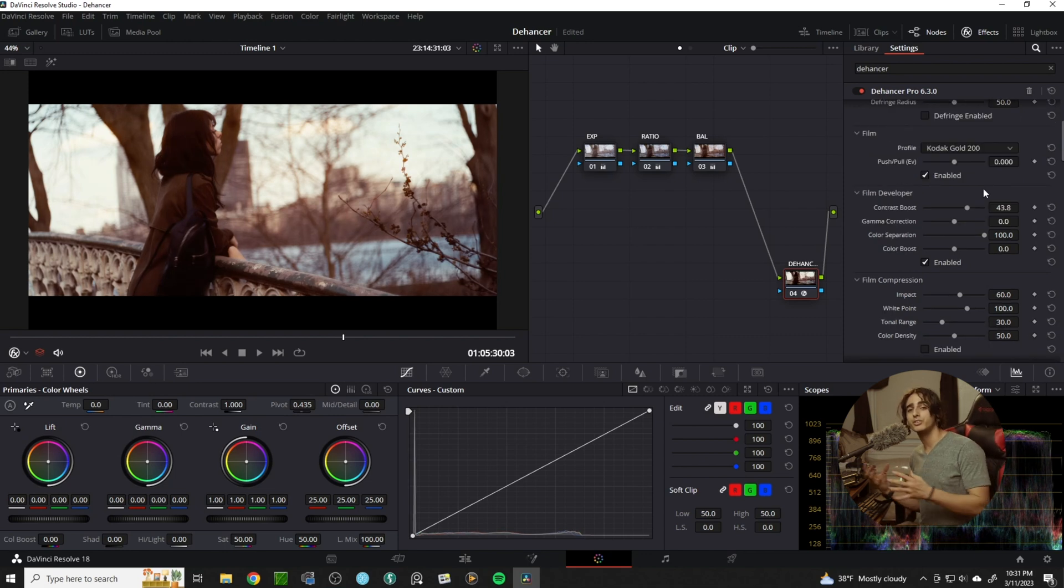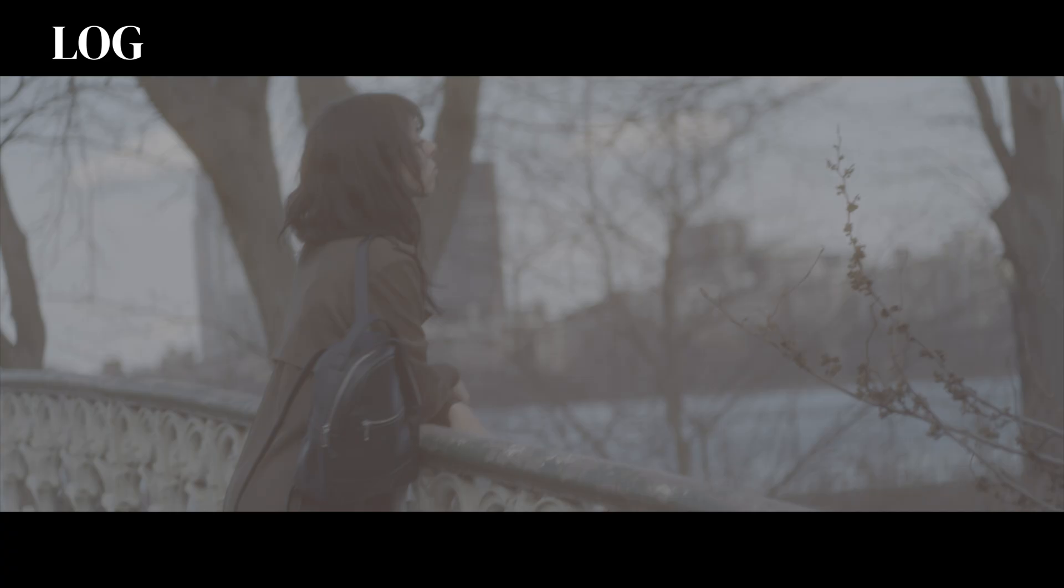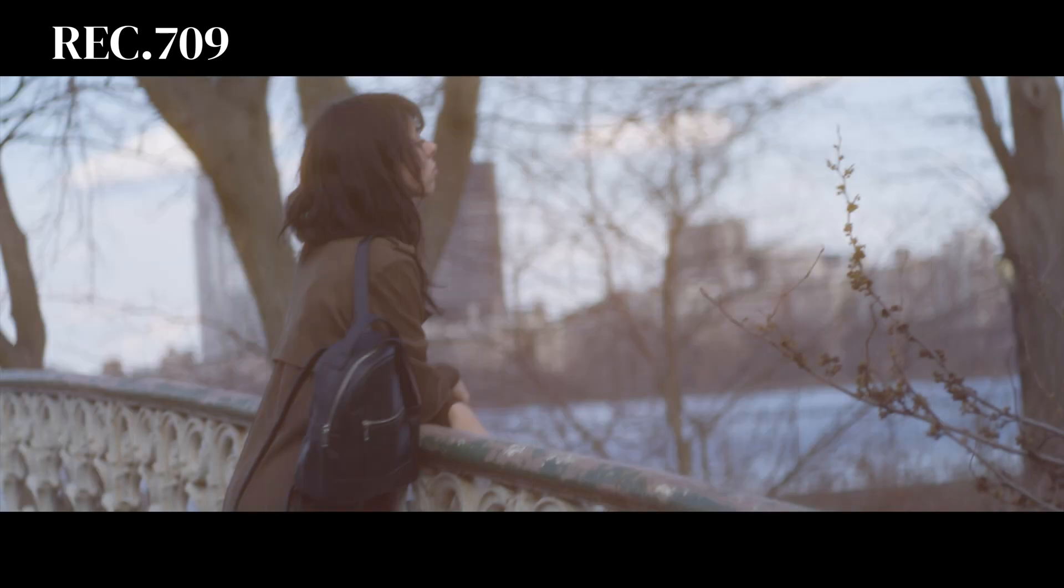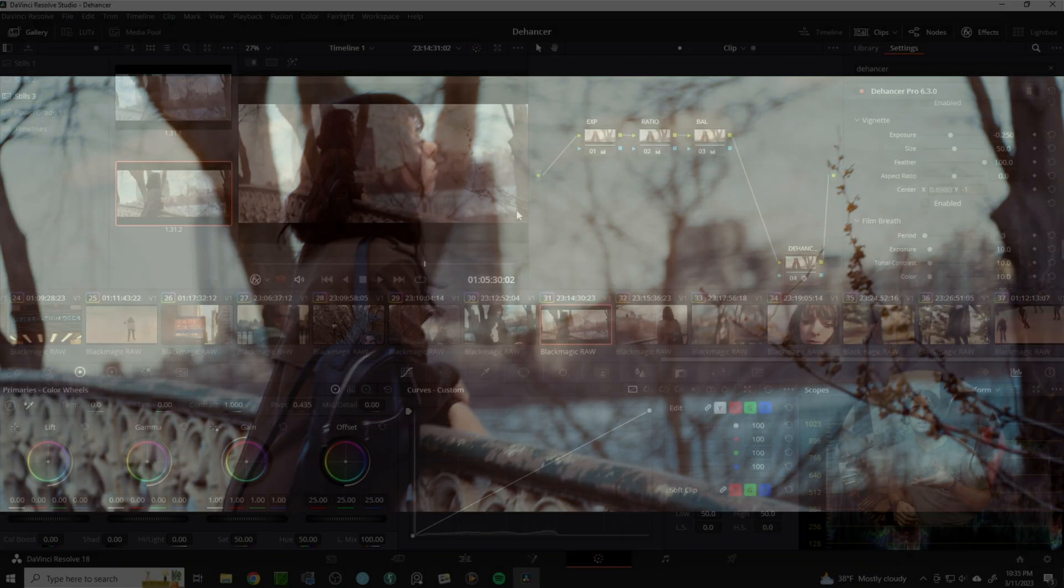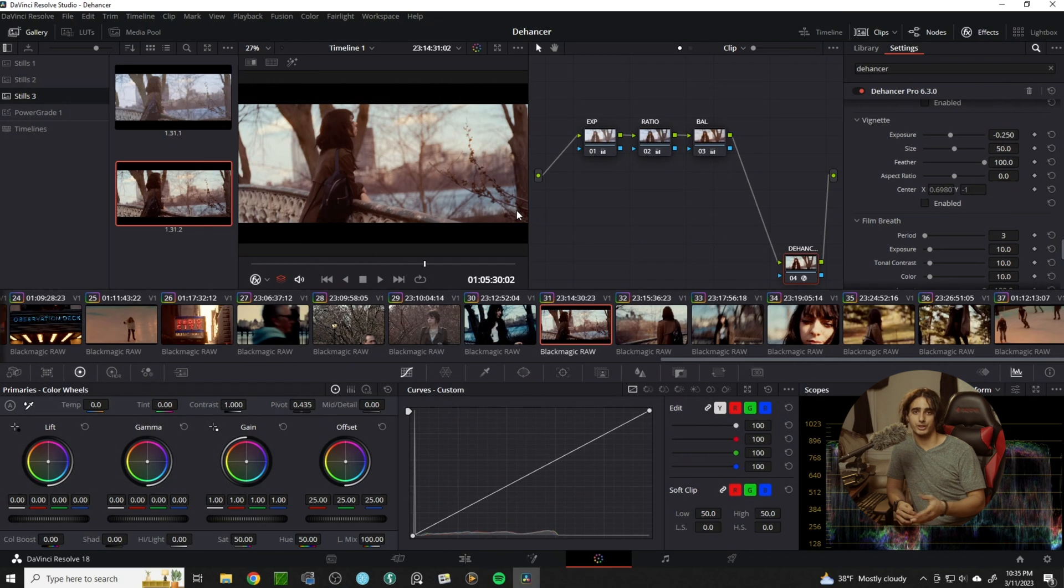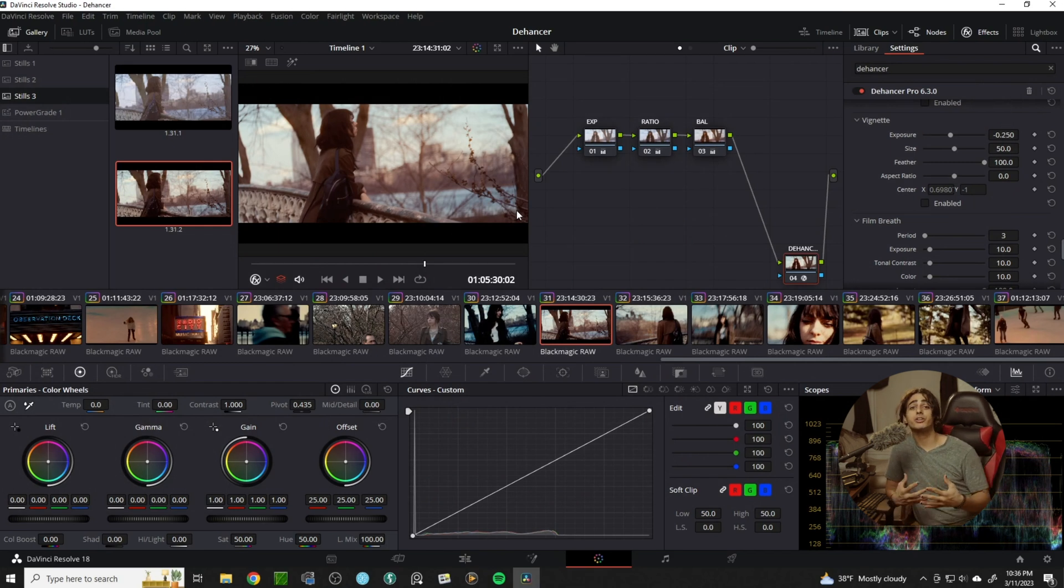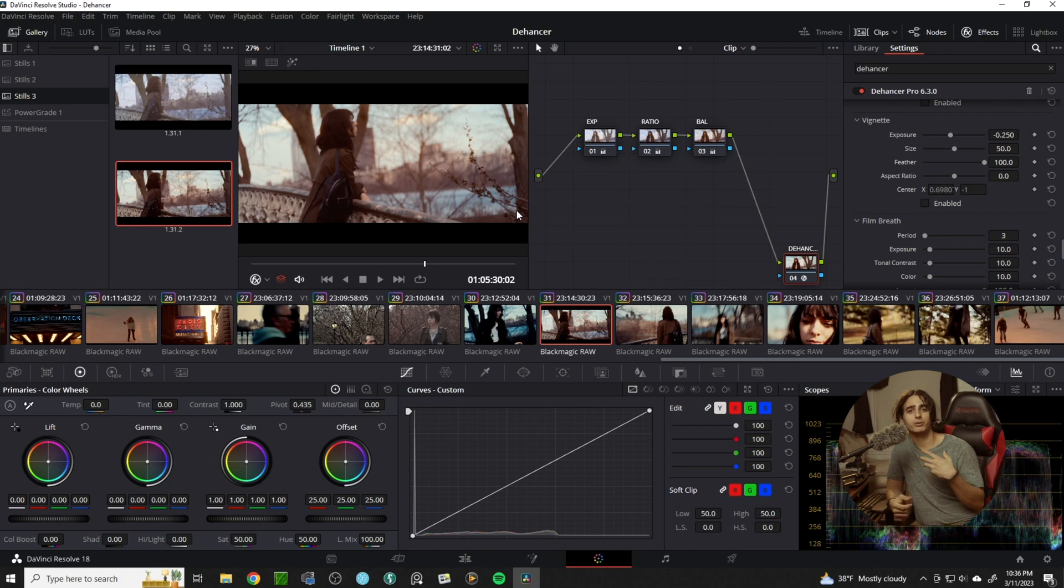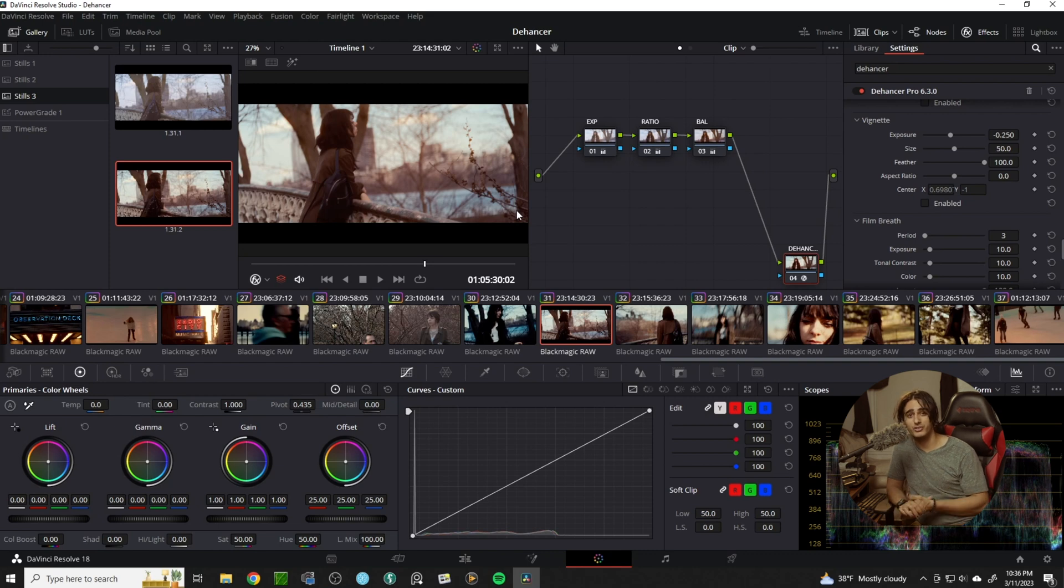The tools Dehanser offers ease the creation of cinematic footage by a landslide. If you want to go further in depth with every tool of Dehanser, they have a great blog site to learn more and their manual is very comprehensive.